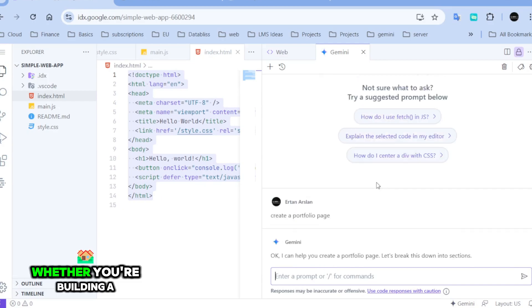Whether you're building a personal project or working on a team application, IDX has the tools you need. Now let's get started.